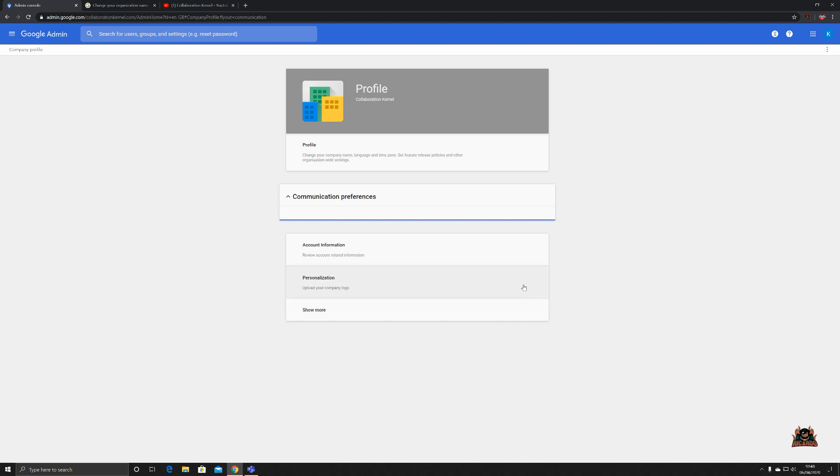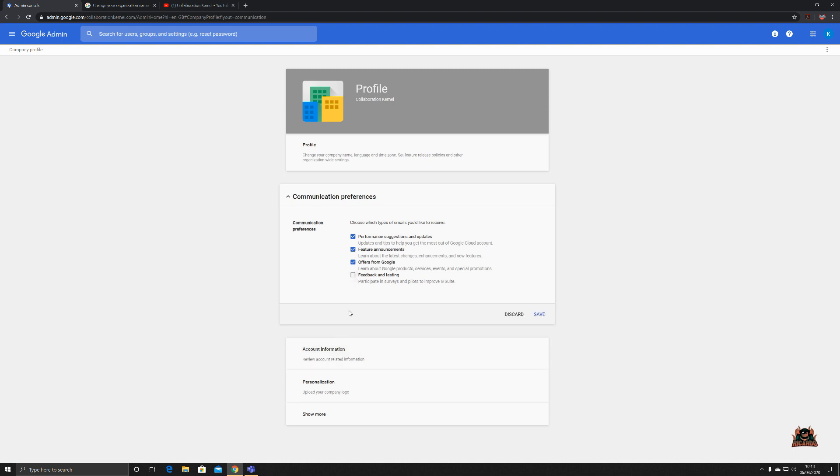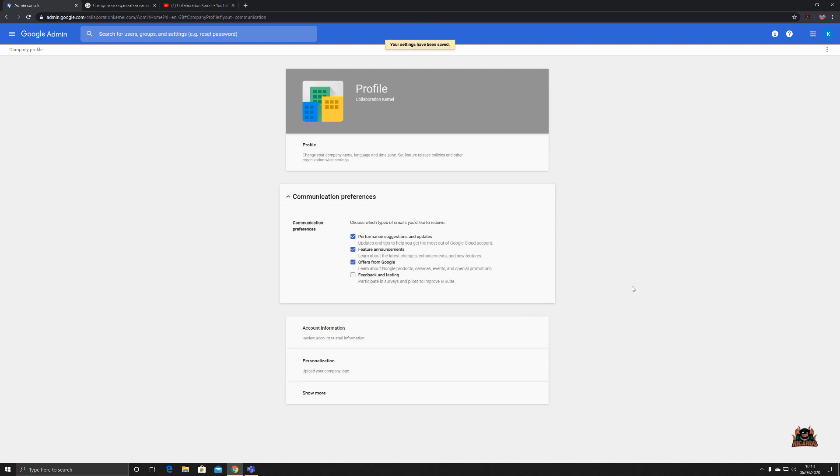We've got communication preferences. Now these is how Google and G Suite communicate with you, the administrator. You're gonna get tipped off for things like pilot programs, performance suggestions and updates, how Google and G Suite can really help you with your adoption of their tool, feature announcements, always handy, especially when you consider what we've just spoken about and about the release method and the release chain of new features within G Suite offers. Maybe events like Google Next, things like that, that you may want to send key individuals to to learn more about the collaboration platform that they're using. And also you've got feedback and testing. Do you want to be participating in surveys and pilots to improve G Suite? Typically probably not, but that's up to you.